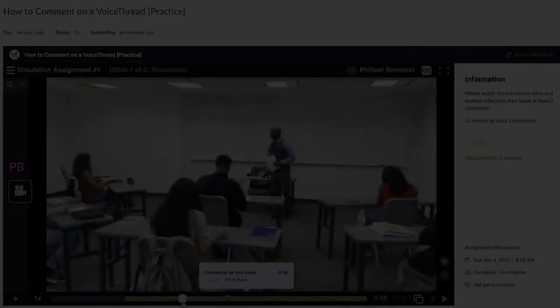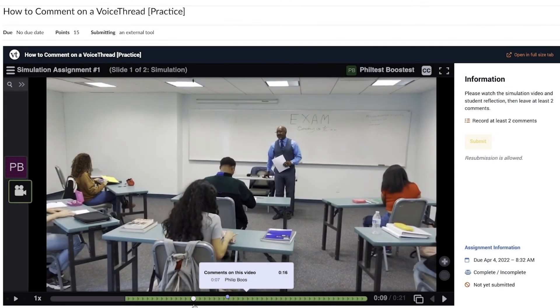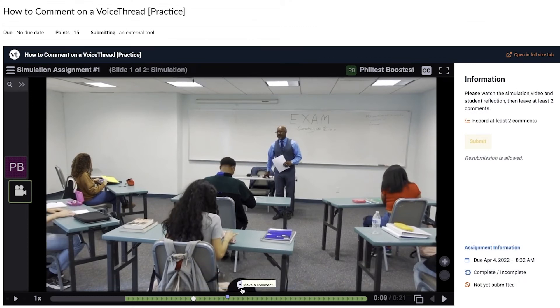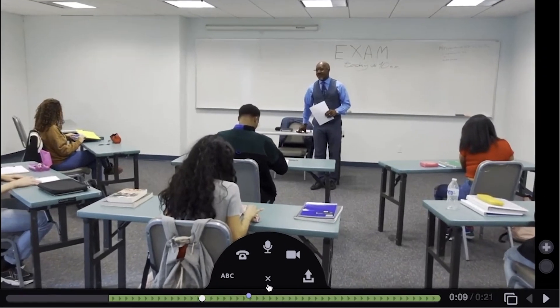Finally, to comment on a VoiceThread, navigate to the specific time of the recording you want to comment on and click the plus comment button.